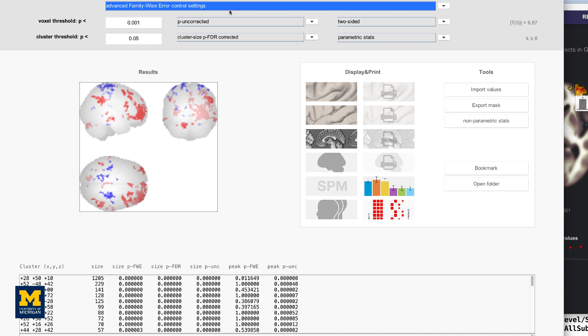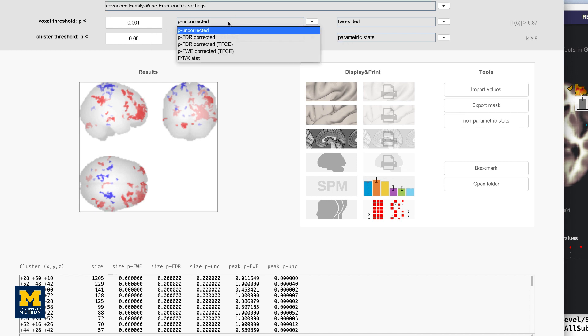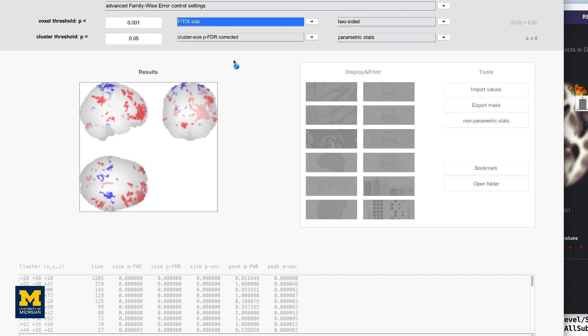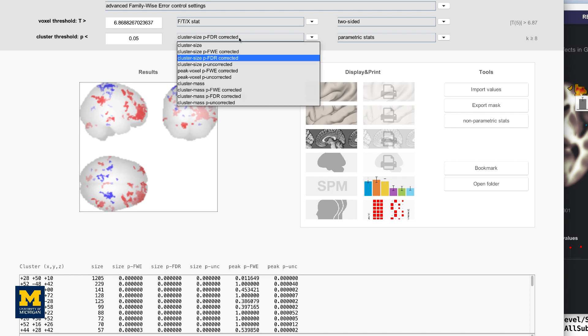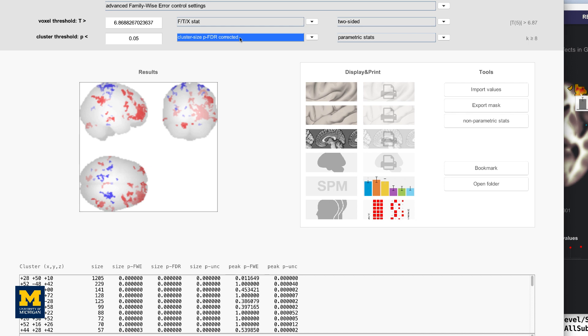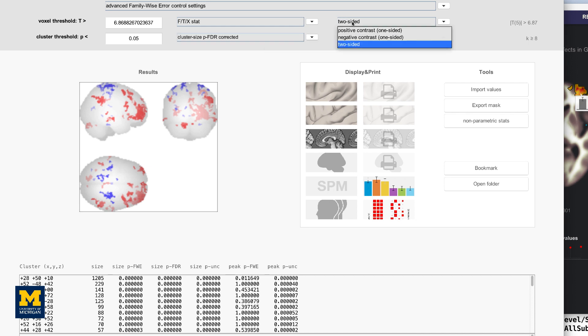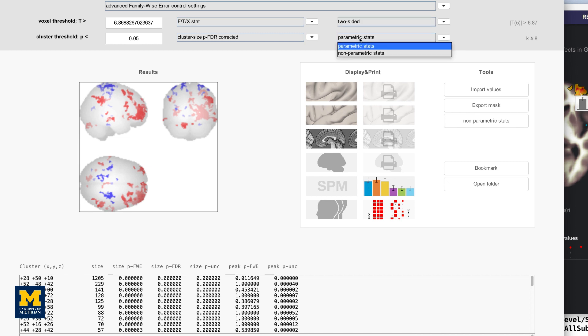For example, switching from P-Uncorrected to FT-X-Stat allows you to specify a T-Statistic instead of a P-Threshold. Likewise, the Cluster Threshold can be changed from an FDR Threshold to FWE or even Uncorrected. The last pair of menus specify whether the tests are one-sided or two-sided, and whether to use parametric or non-parametric methods for correction.